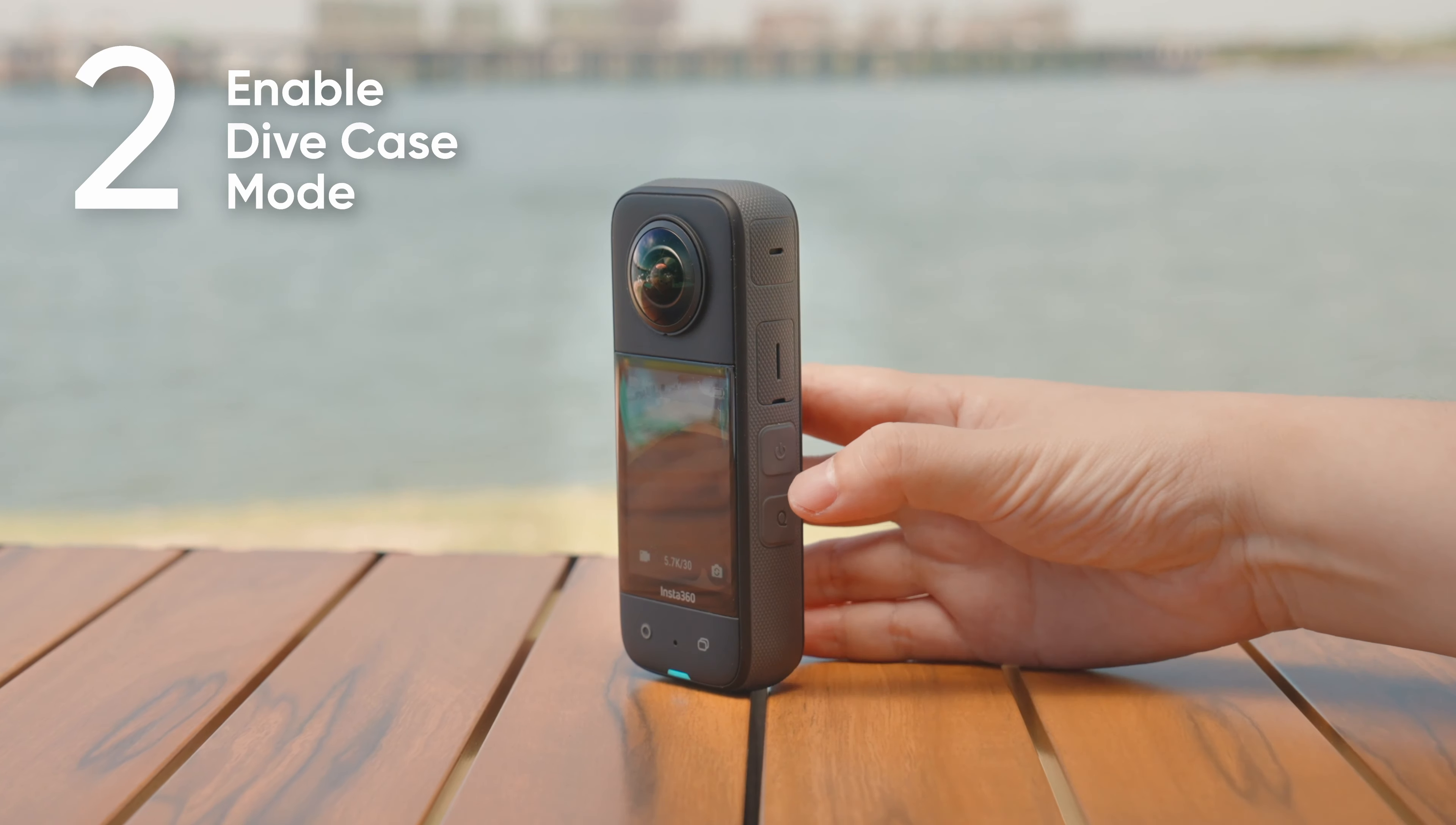On the right side of the dive case there are two buttons: the power button and the Q button. To turn on the camera, press the power button once. To start recording, press the Q button once. Press the Q button again to stop recording.